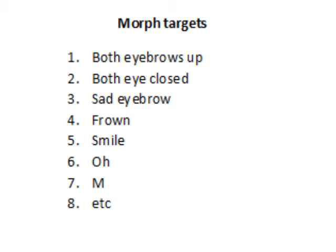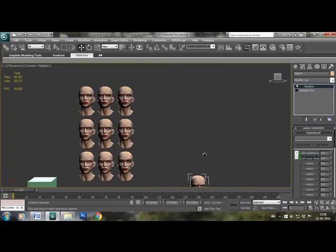And although you can make a morph target for mouth open, but it's a good idea to use bone to open the mouth with skinning instead, as it gives better results and a wider range of expressions.